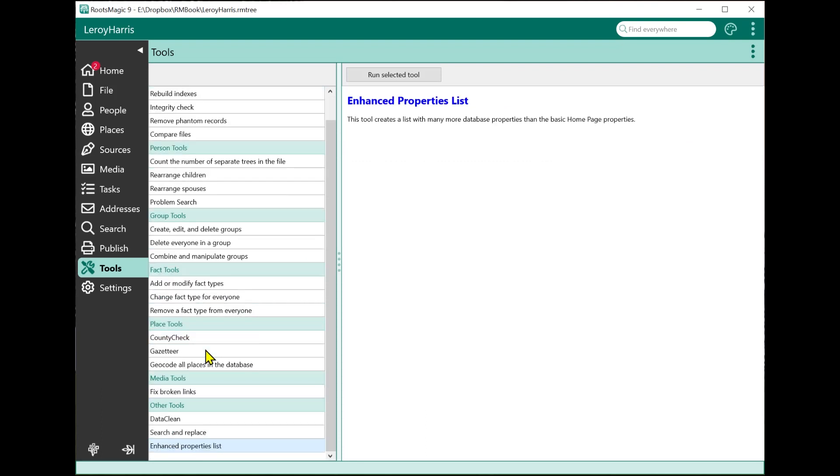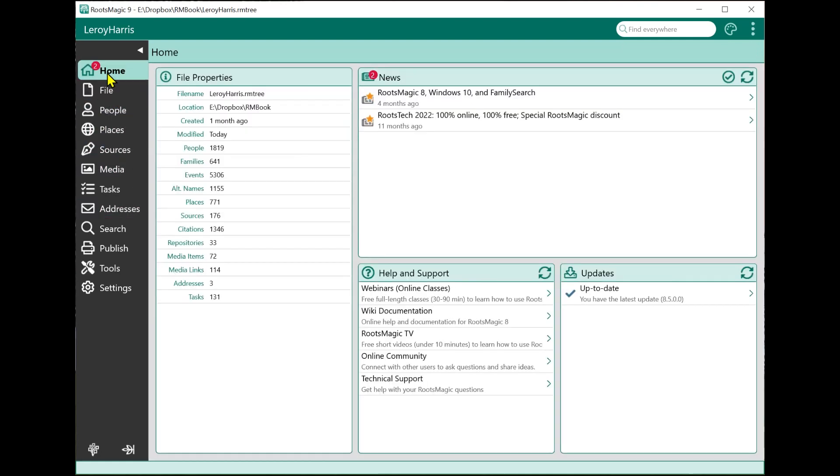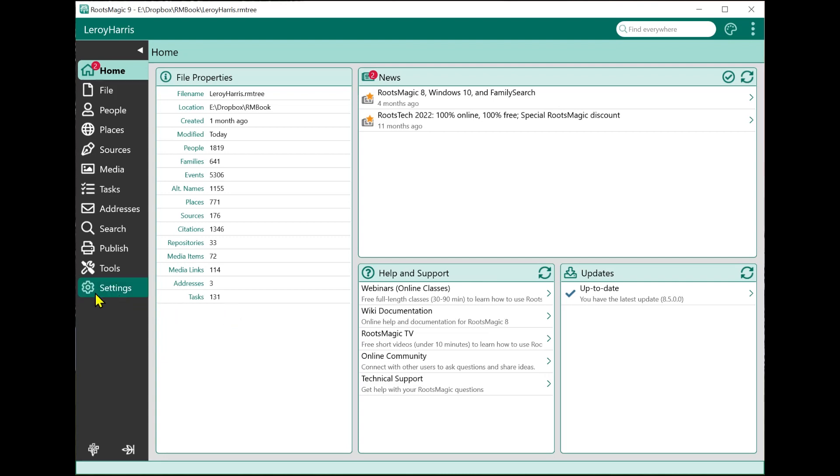The last feature I'm going to show you that's new in the tools is the enhanced properties list. We have a properties list - if you go up to the home page right here, you always have your file properties. It gives you some basic information, the number of people, families, events, alternate names, and so on. It just tells you how many of everything there are.